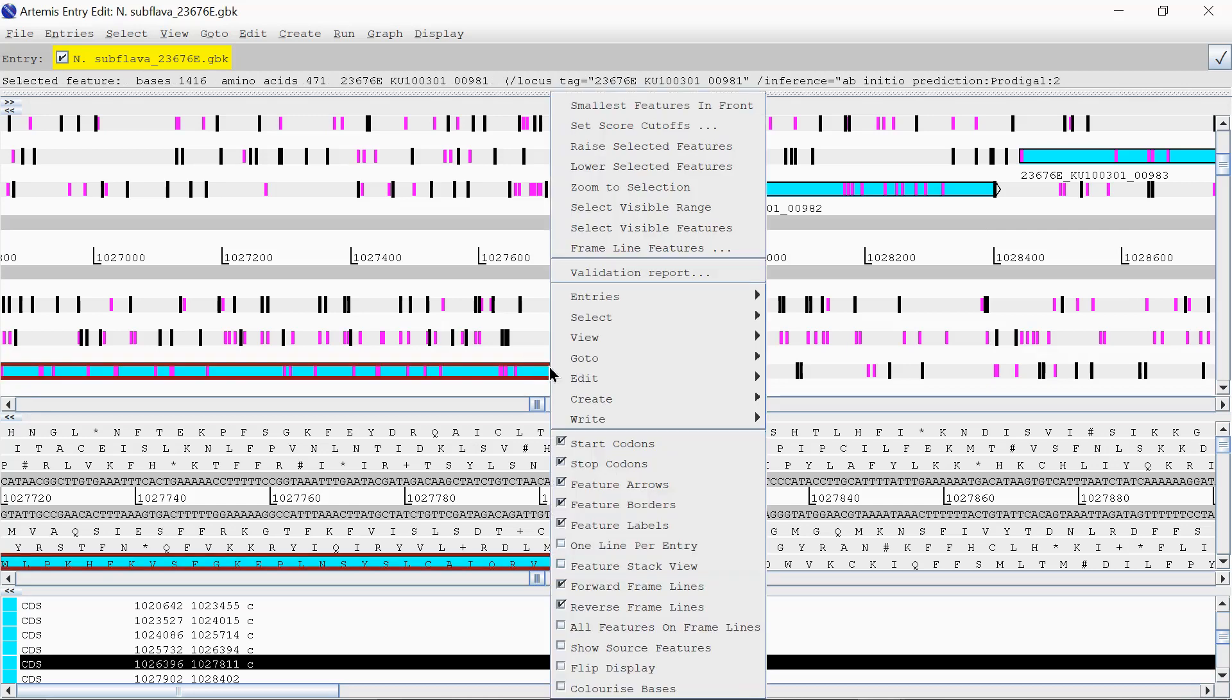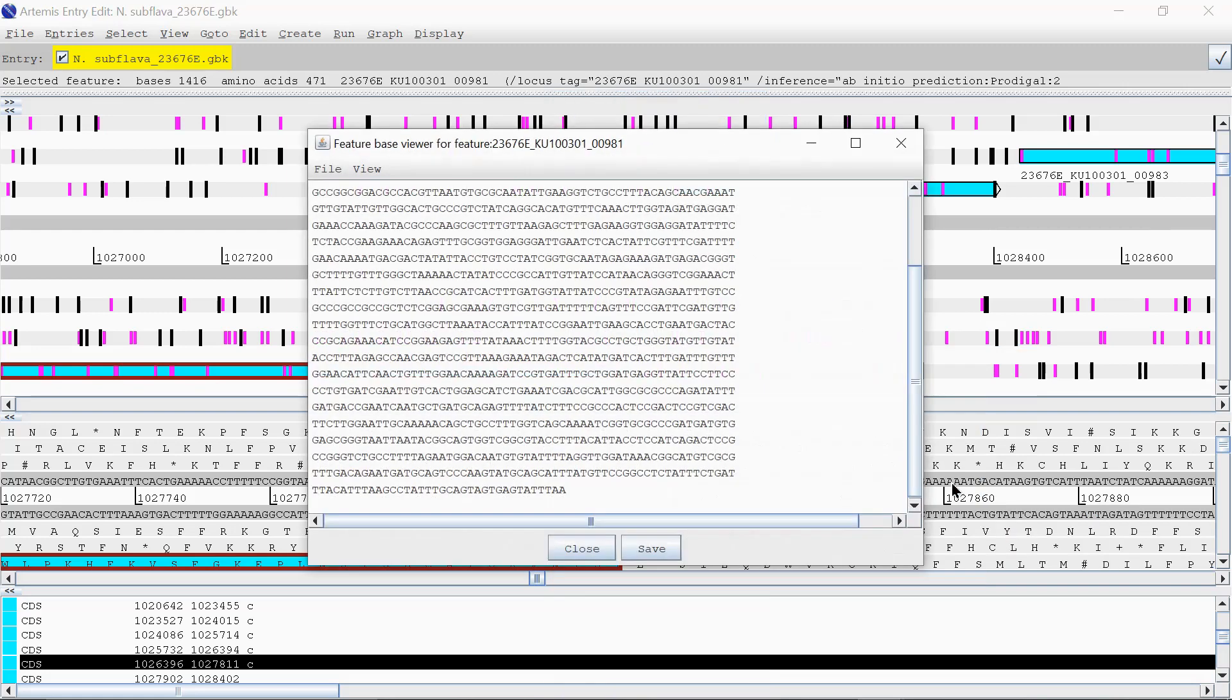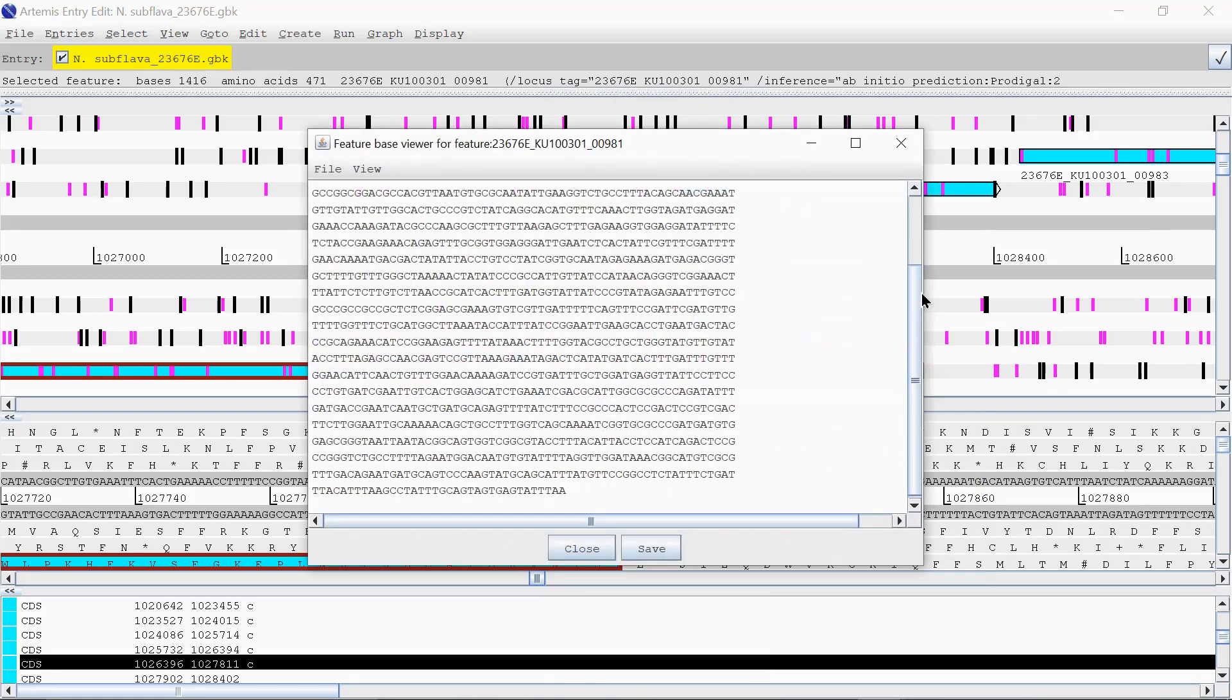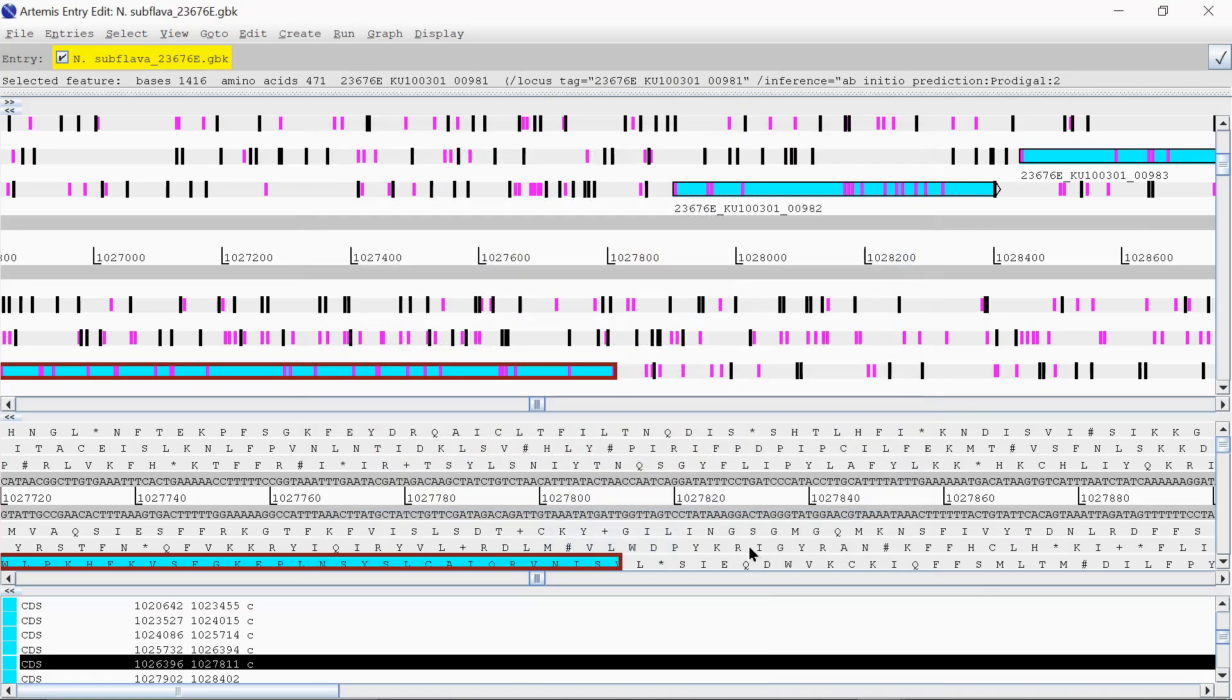But if you right-click on here, you can view, select bases, bases of selection are faster. This will just then bring up your sequence here. So that's just to get Artemis up and running.